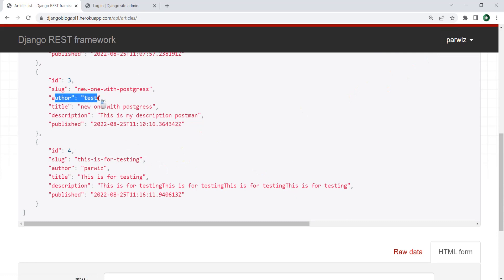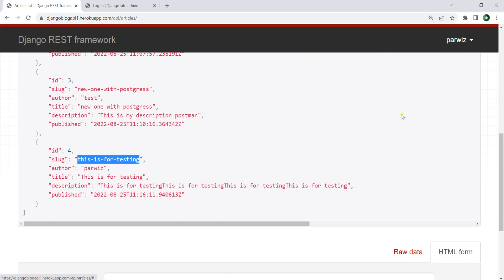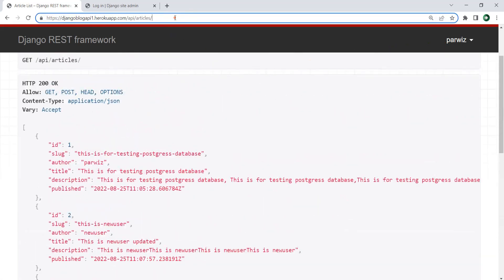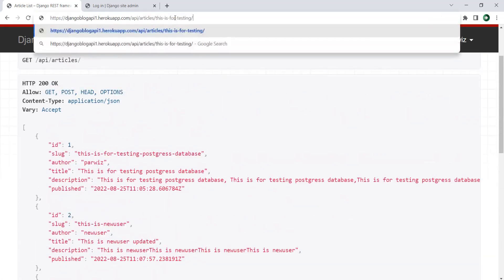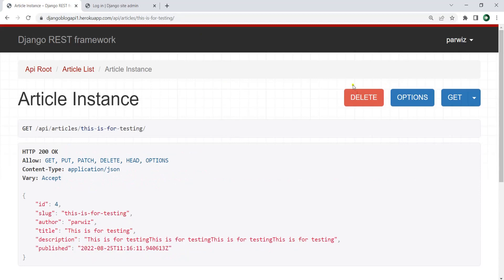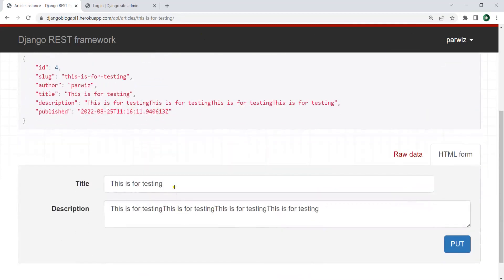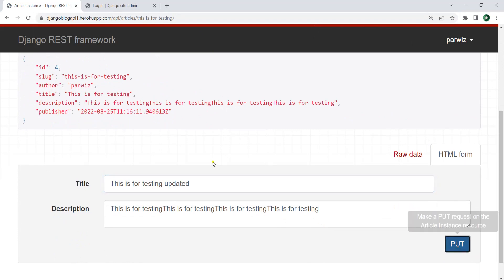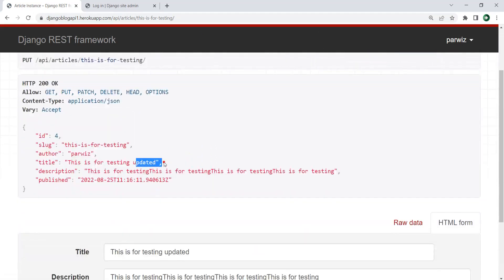You can see that this article is not added by this user. Now if I want to access my article — because I'm logged in I can just access the article through the slug — and now I can access it. You can delete the article, you can also update the article. For example, if I type 'updated' and post, you can see that it is updated.